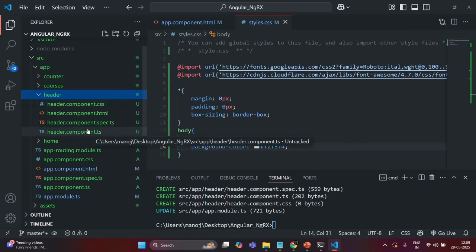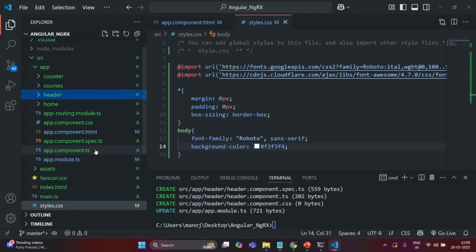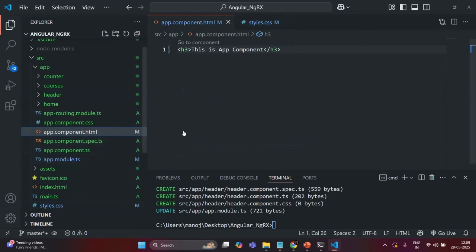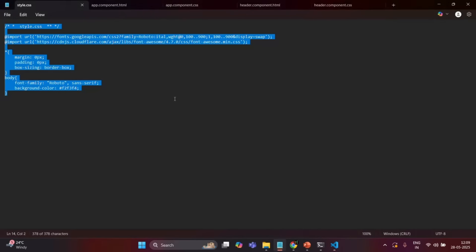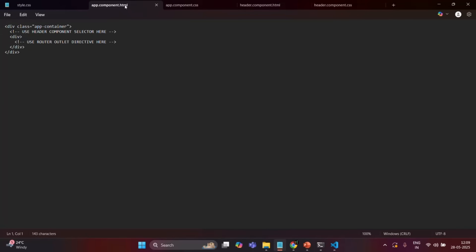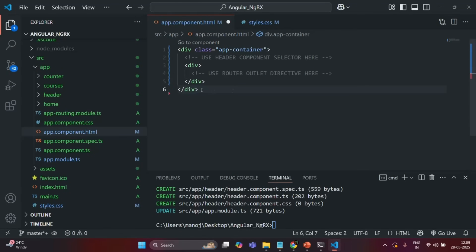Now let's go to the app component HTML file. Currently we have an h3 element but I want to add some divs. I have already written the HTML for the app component to save time, so I'll copy it and paste it into VS Code and save the changes.